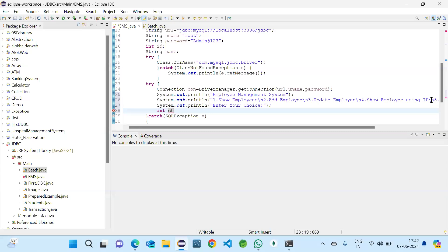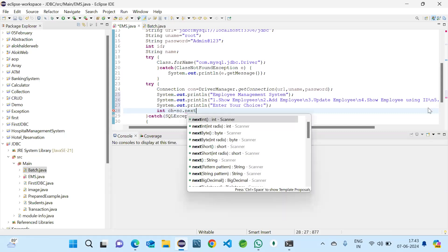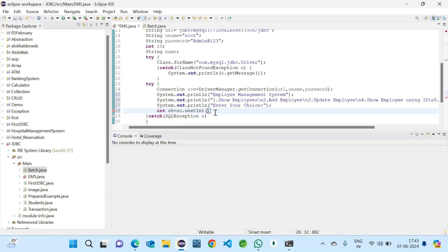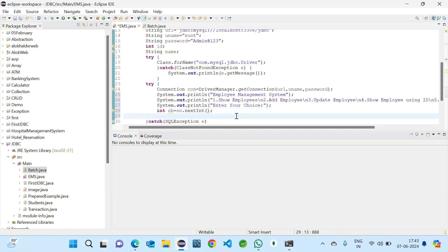We will read the choice using the scanner. According to the choice we will perform the operation. For that we should use a switch statement — we cannot use if-else as there are multiple options. I am now passing the choice to the switch.